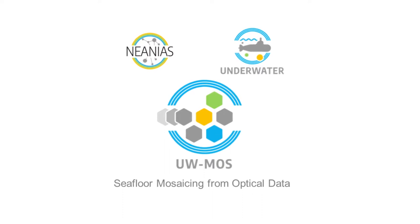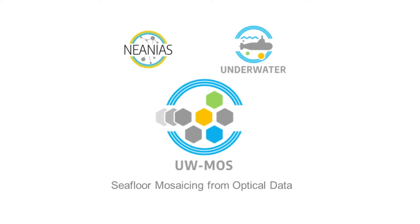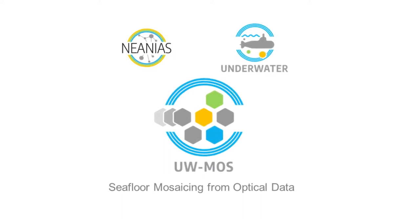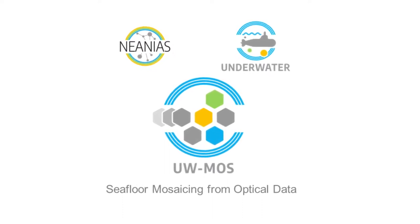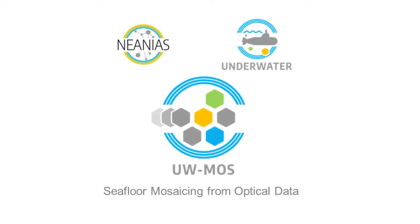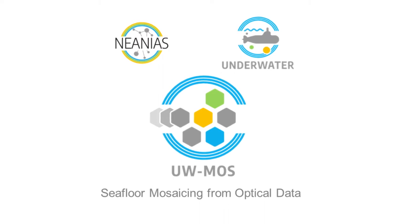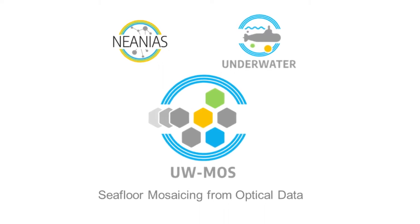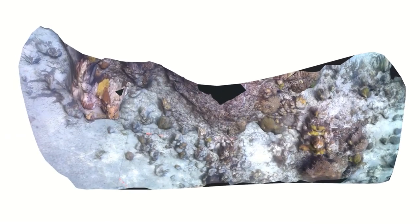To this end, the European Horizon 2020 project NEANIUS offers the UWMOS service, providing tools for creating 2D and 3D maps of the seafloor from underwater images.